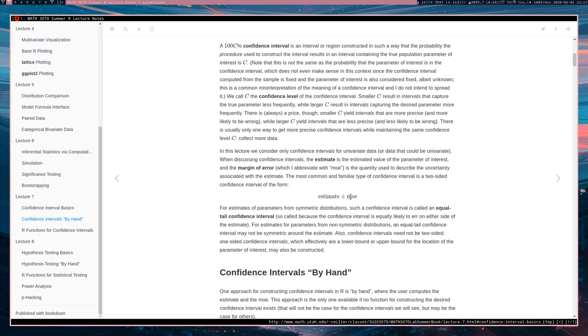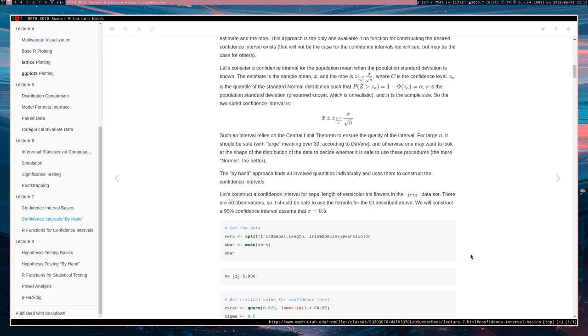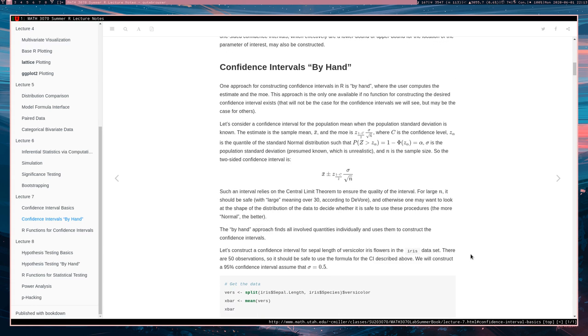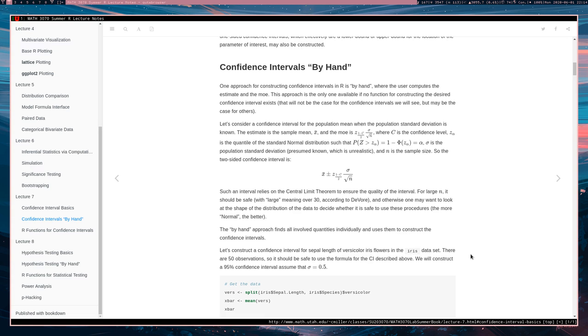All right, so that's it for a basic description of how confidence intervals are working. In the next video, I'm going to talk about how you can construct those intervals by hand, in a sense, where you're not using any functions that just give you the interval. You're just using functions to build intervals, like computing all of these numbers and then getting an interval out of the end. All right, so that's it. I'll see you in that video.